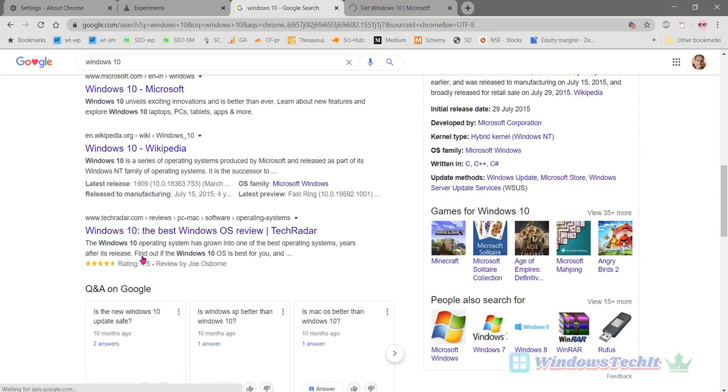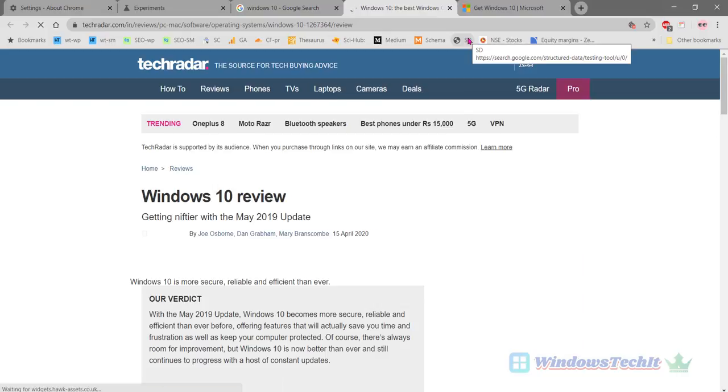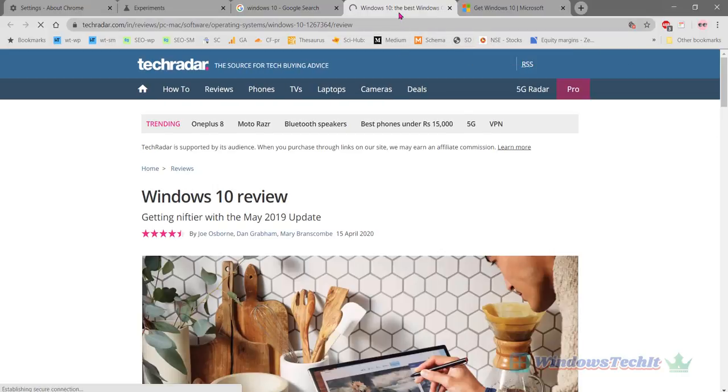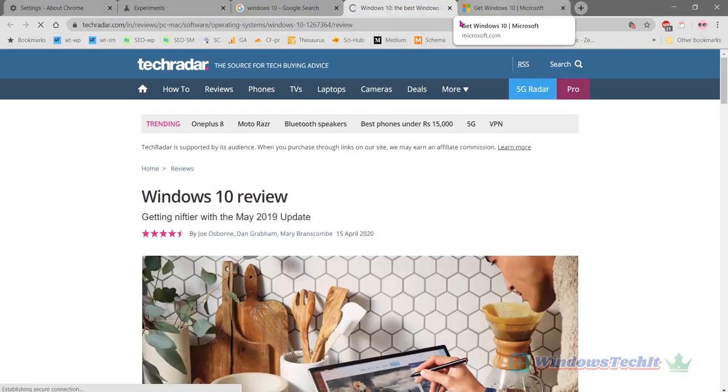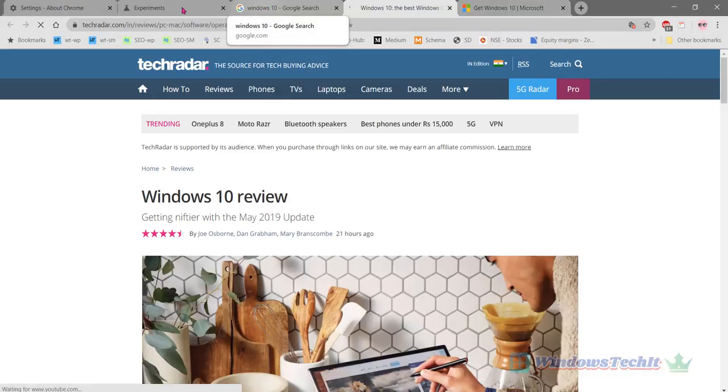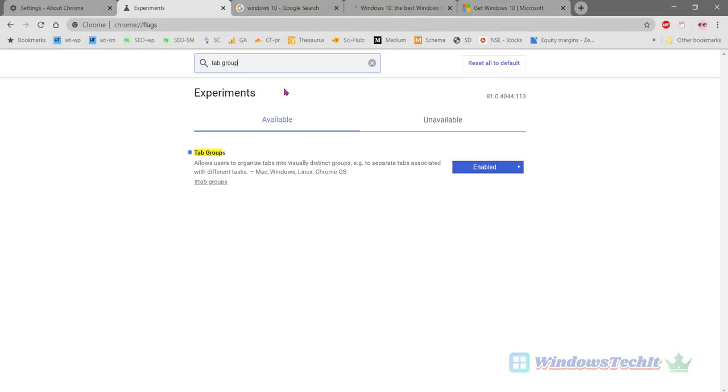Or for example, two tabs I have clicked here. Now I can create a tab group using these two tabs. So this is how you enable the tab groups feature in Chrome.